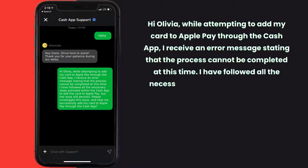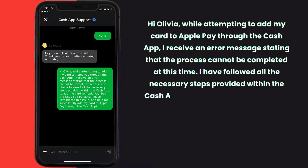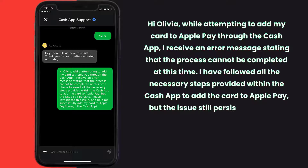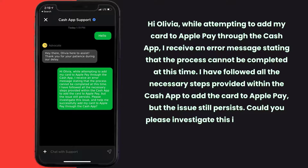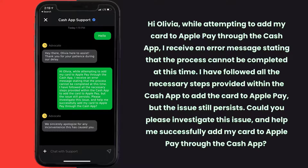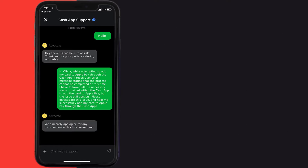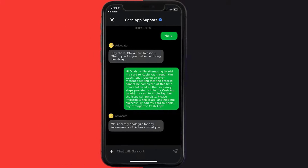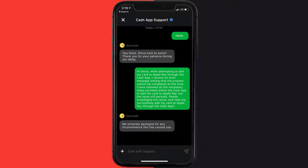I have followed all the necessary steps provided within the Cash App to add the card to Apple Pay, but the issue still persists. Could you please investigate this issue and help me add my card to Apple Pay for the Cash App? Hopefully the Cash App representative will help you fix this.